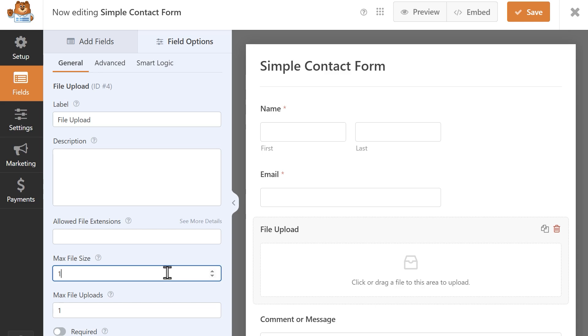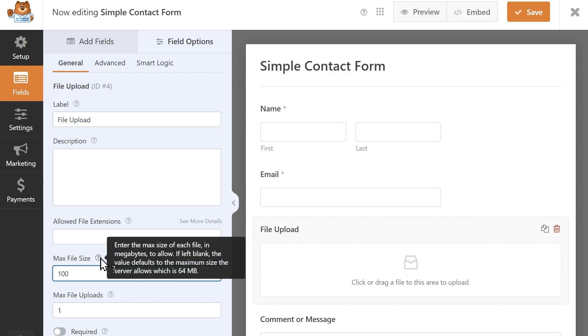So say you enter 100 megabytes, but your host only allows up to 50 megabytes, your uploaded files will be capped at whatever value is specified by your host. You can view what this limit is for your specific site by hovering over the tooltip icon above the max file size field.